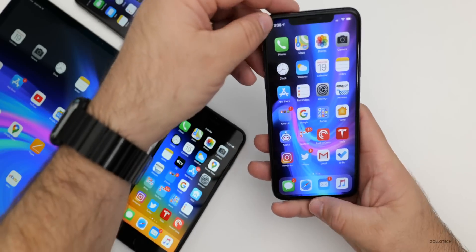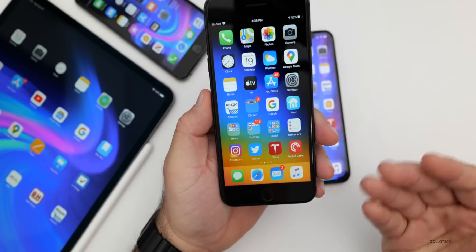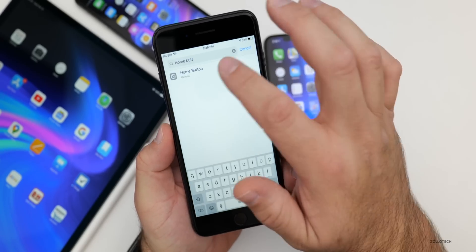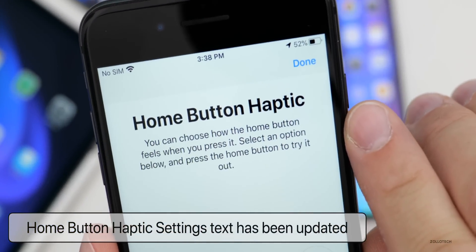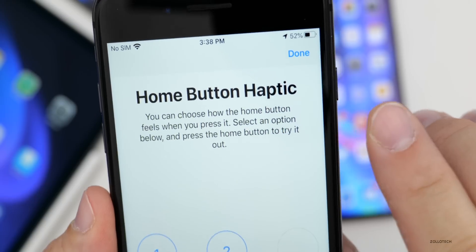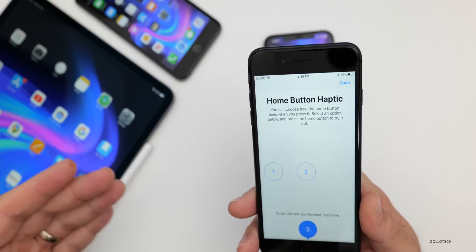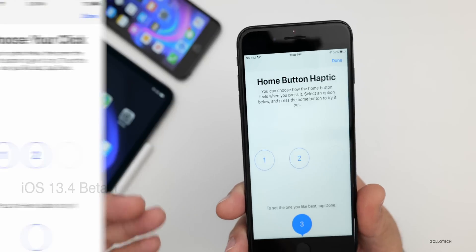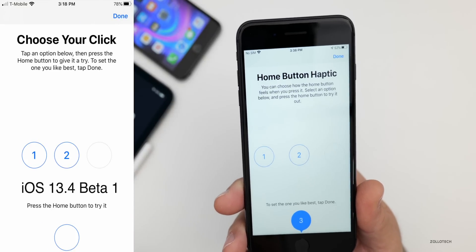There's something new if you have an iPhone with a haptic home button, such as the iPhone 8 Plus, 7, or 7 Plus. There's new text in the Home Button settings. It now says: 'You can choose how the home button feels. When you press it, select an option below and press the home button to try it out.' This is new text compared to before, and I suspect it may be because Apple is preparing for the iPhone 9 or iPhone SE 2.